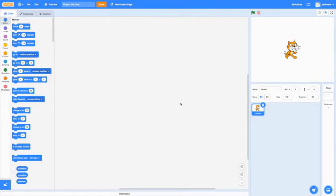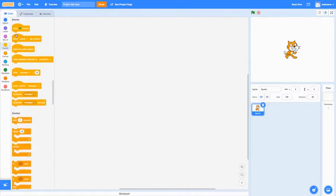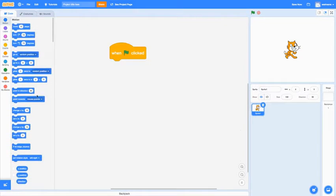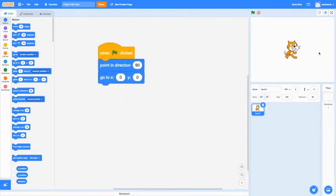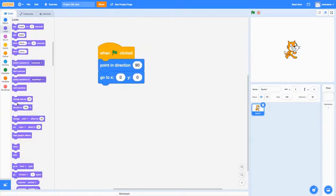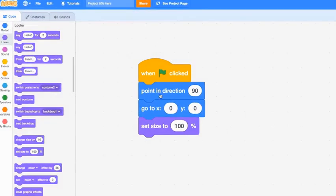We'll start off with all the basic stuff. Go to Events and add 'when green flag is clicked.' Then go to Motion and add 'point in direction 90' so it points to the right. Add 'go to x:0 y:0' so that it starts in the middle. Then go to Looks and set size to 100%. This block of code isn't really that important, but it's good to have as a starting point.